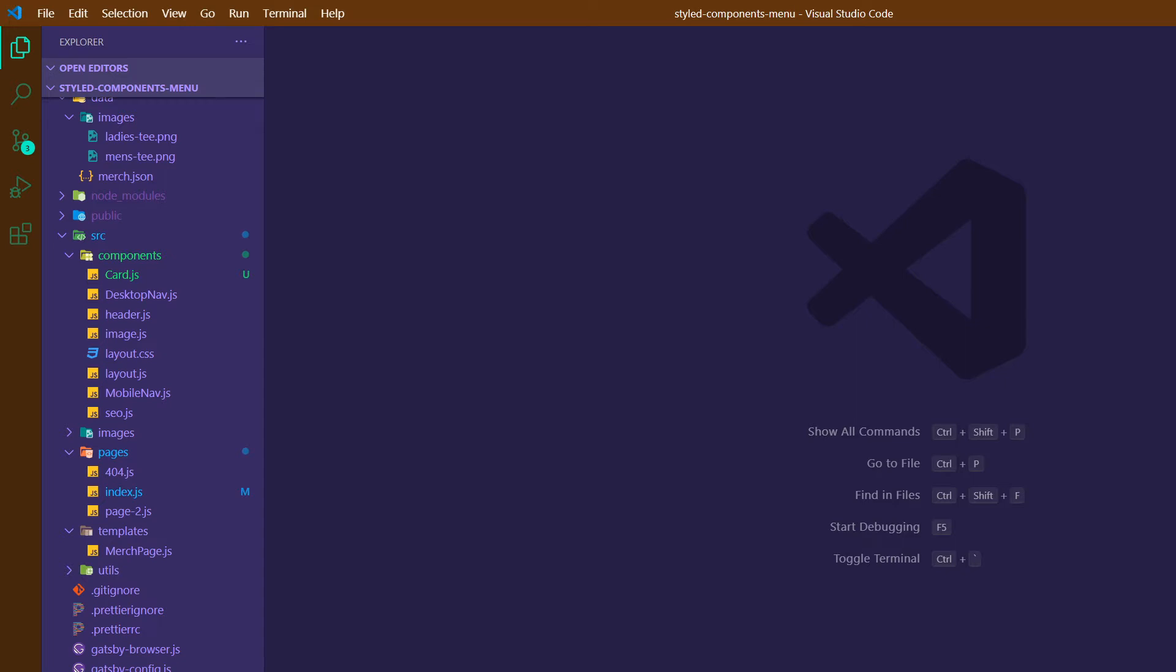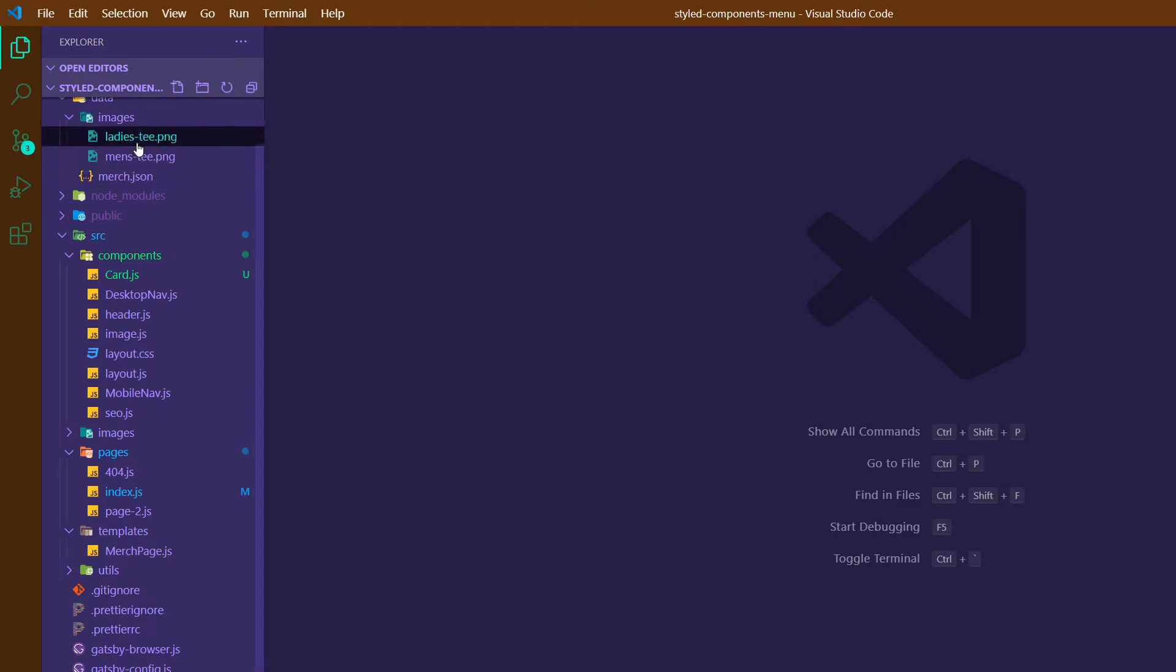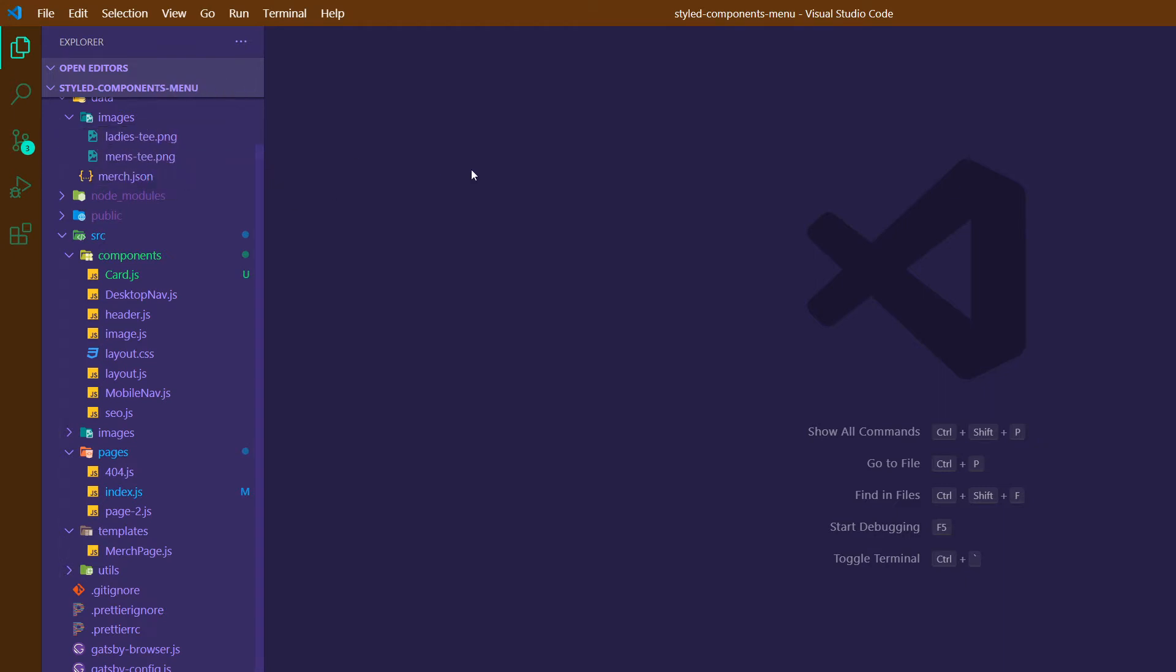So assuming that you've watched that or that you are familiar enough with the process to get going from here, what we're going to do is use this individual data. Right now we've got it set up where there are individual pages for each of these products. We want to make a general products page that will display all of our products. So I'm going to run Gatsby develop.